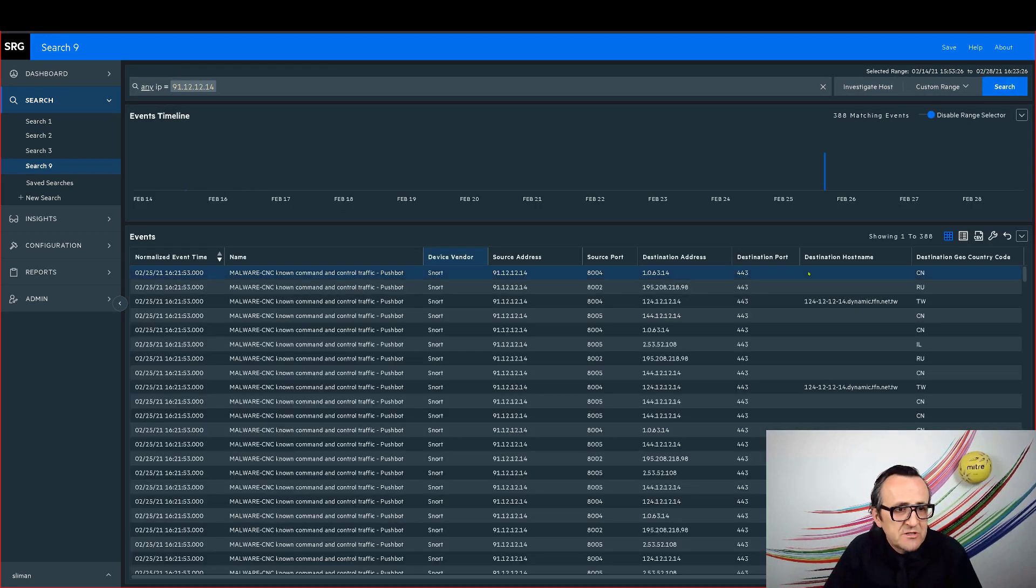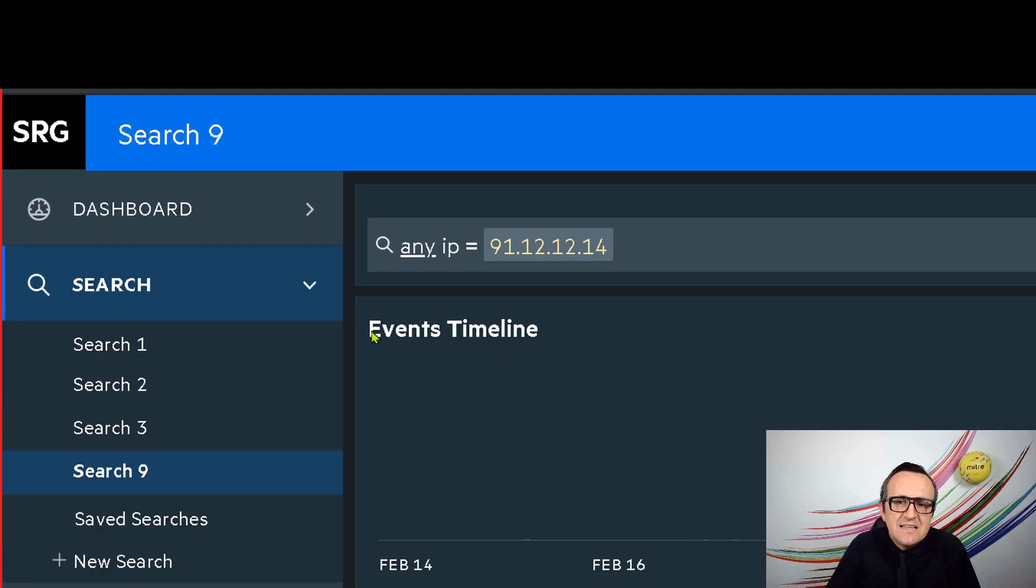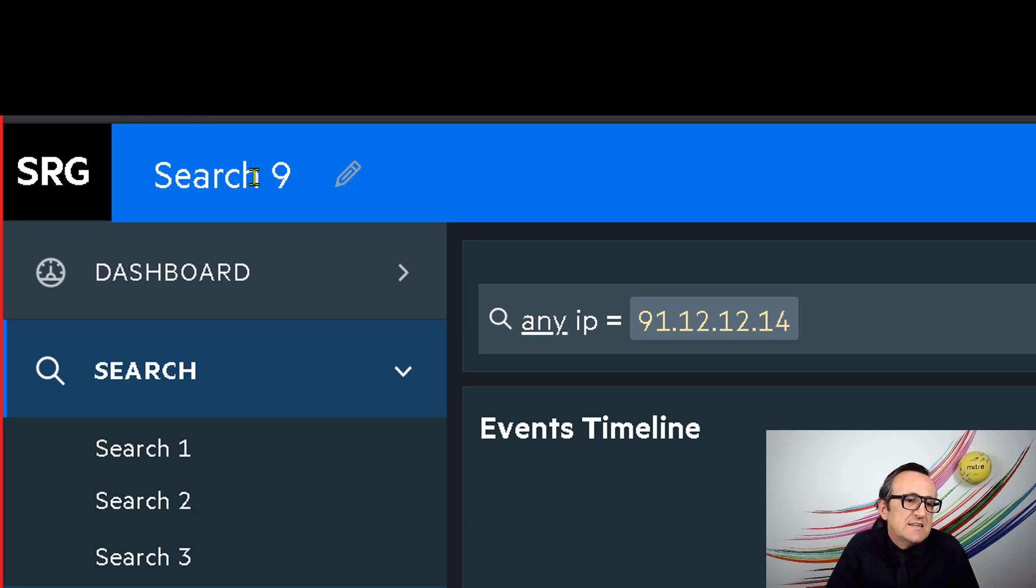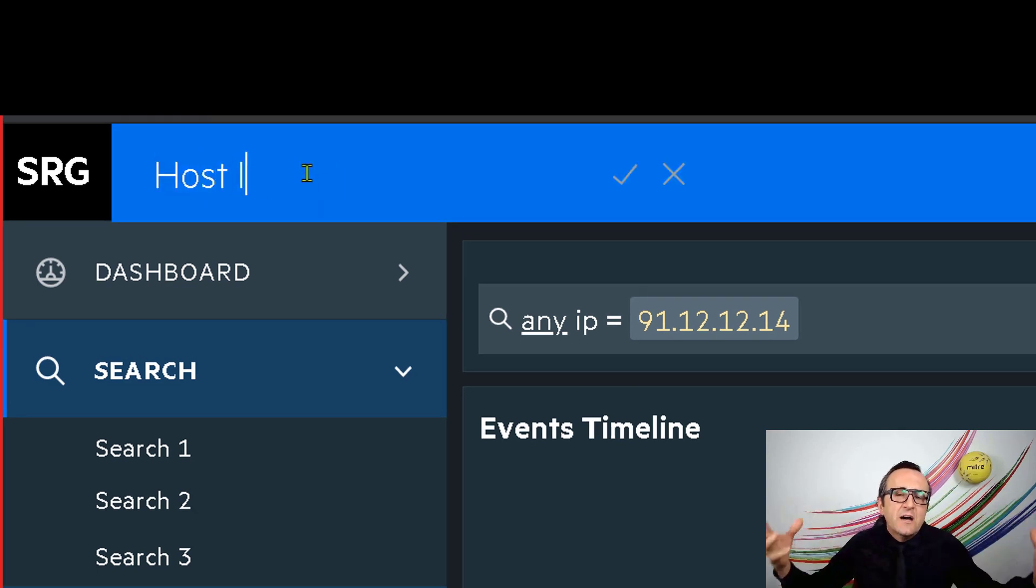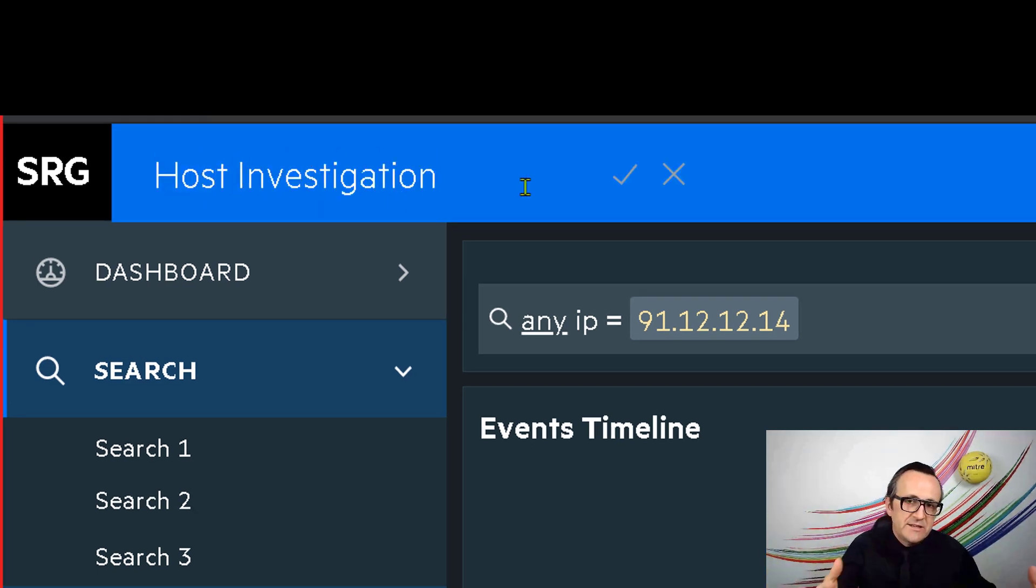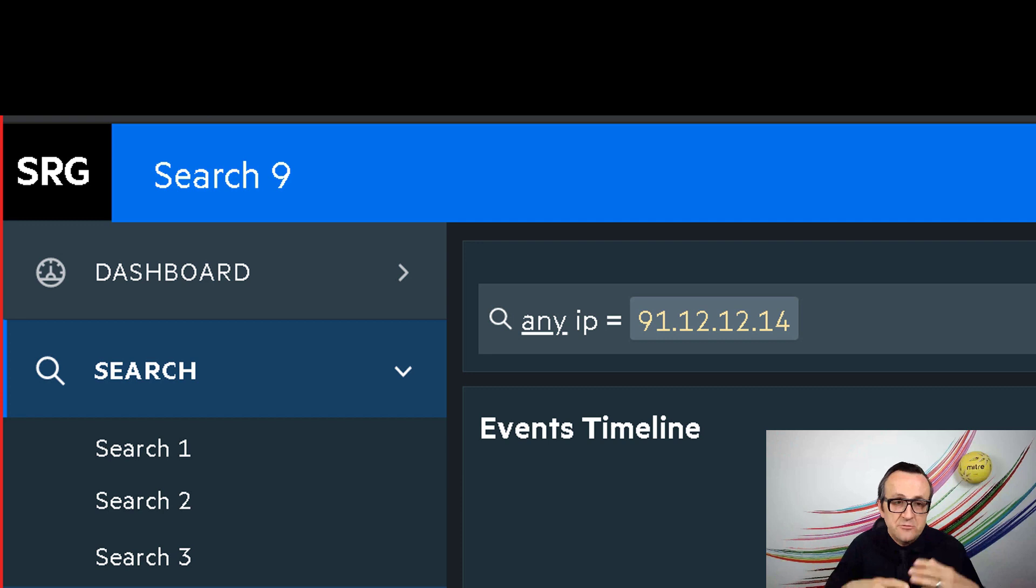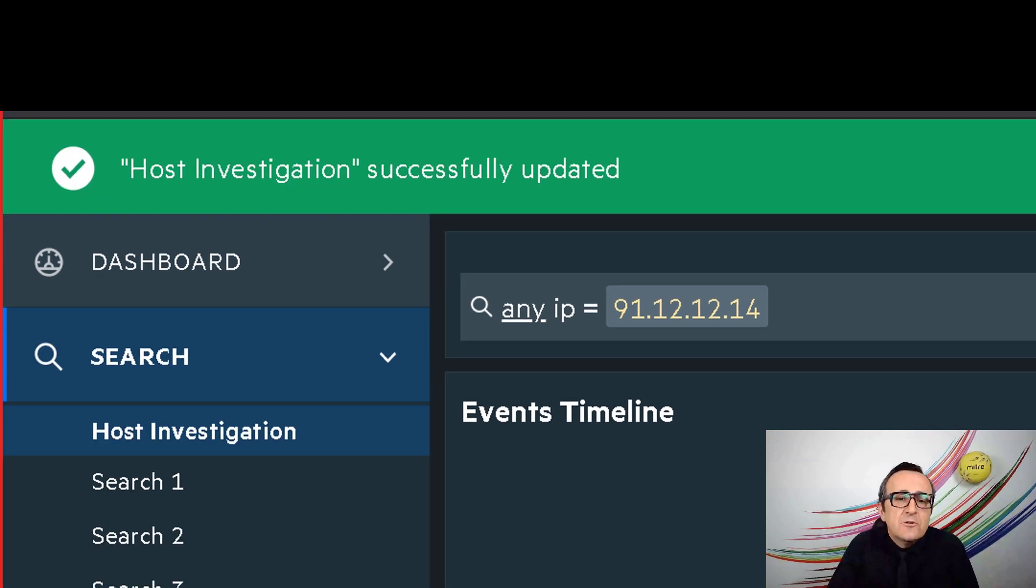Sure enough, we have some good results. So before we continue, let's save this as a saved search for my entire SOC team. Layer one, layer two, hunt teams can utilize this.